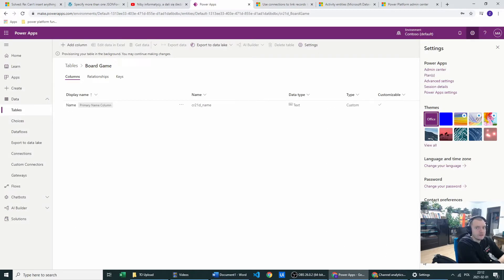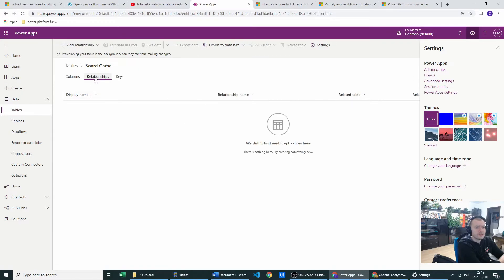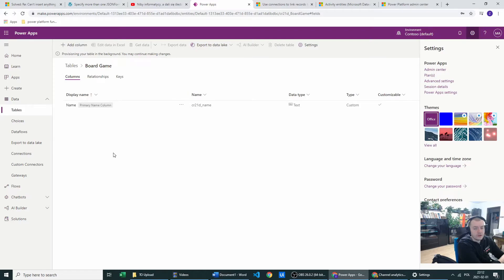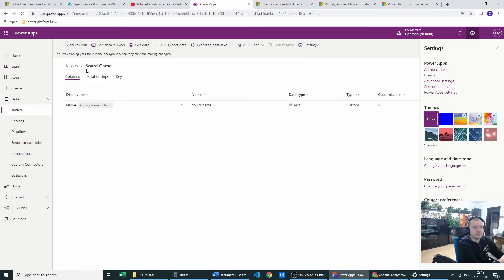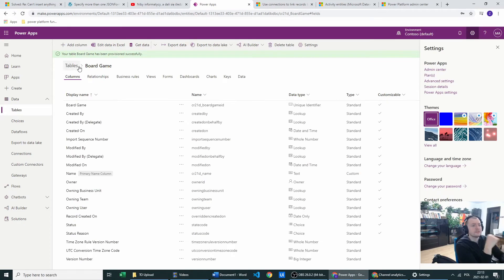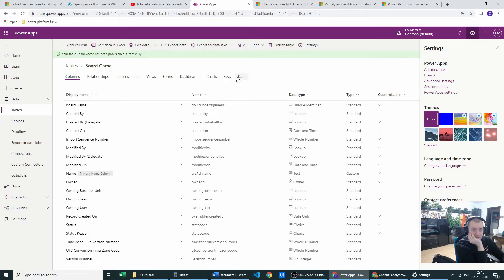Great. So in this created table, we have relationships with other tables, keys. So now in order, we have to wait for this table to be created. And as you see now, the table was created and we have views, forms, dashboards, charts, keys, and data.